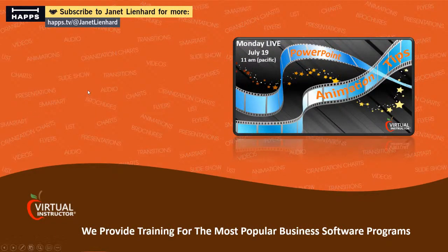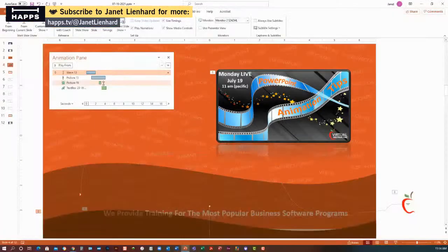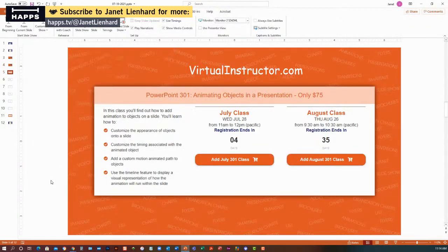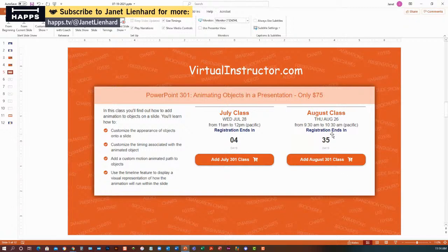I'll go to Slideshow and run from the current slide. There it goes — it's automatically running, and there's our animation. Hopefully that gave you some ideas. Now, if you're interested in learning more, we have a class coming up — registration closes in four days and it's only $75. It's live hands-on with a real instructor, you'll do the work along with the instructor, and you'll get a training guide with step-by-step instructions.